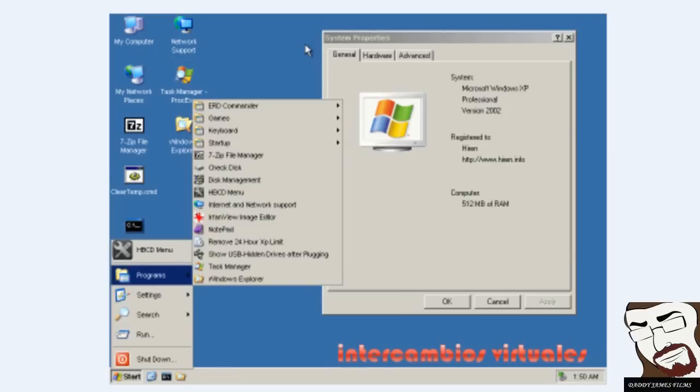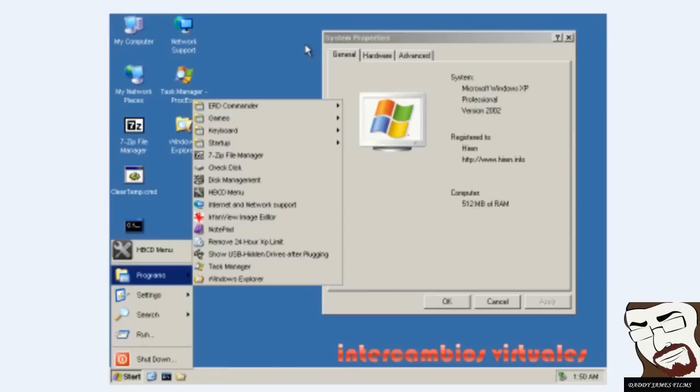I suggest to go ahead and use the mini-Windows because you're more familiar with Windows. Then you'll end up booting up to Windows XP Pro. And then you'll end up booting up to Windows XP. It doesn't matter if you have 7 or Vista.